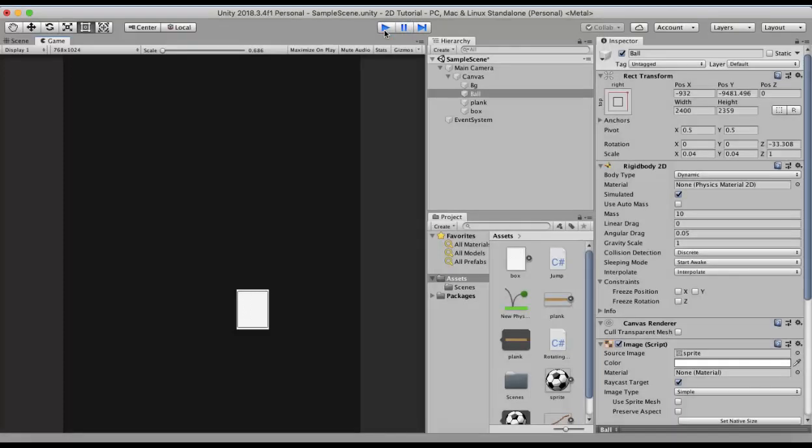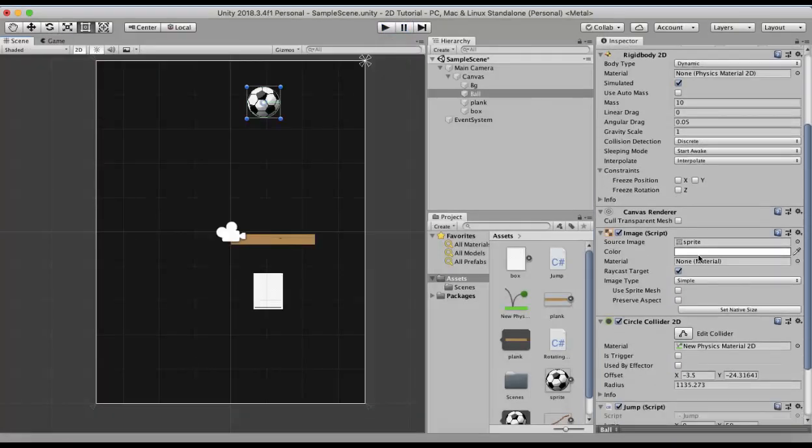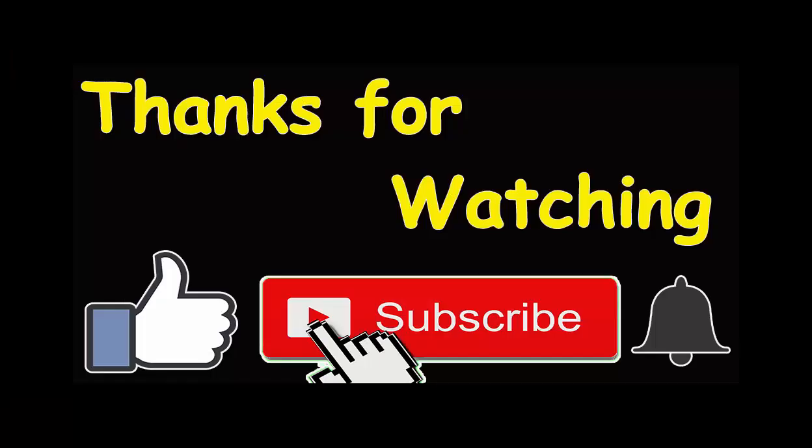So this is all about the friction joint 2D. I hope you like this video. Make sure to hit the subscribe button and press the bell icon so you get notified of the new video that I post here on YouTube. Thank you. Thank you for watching.